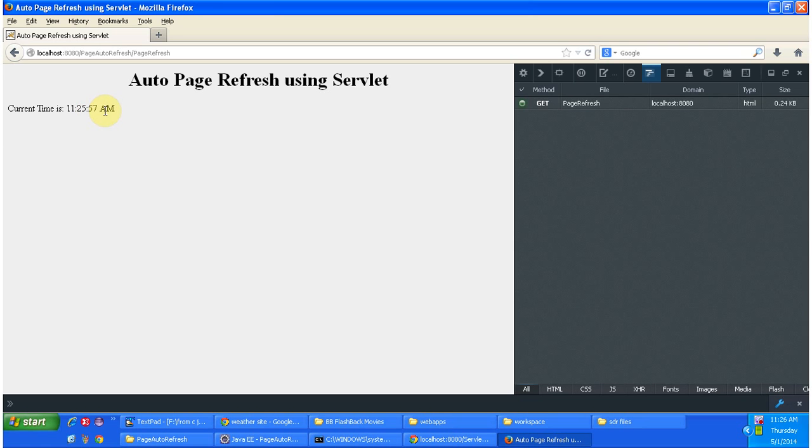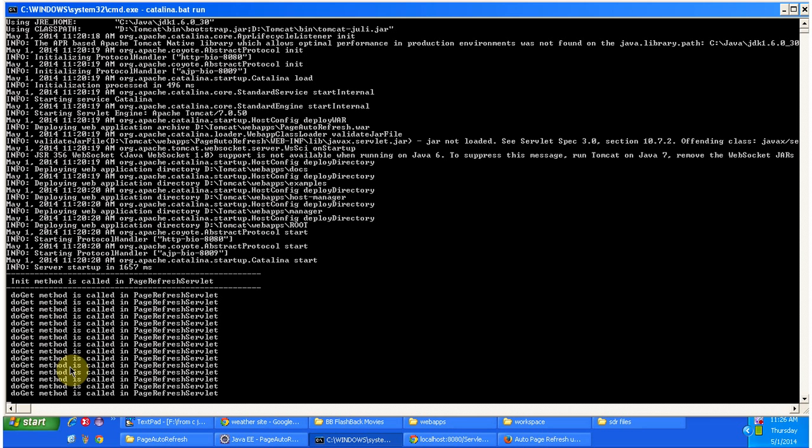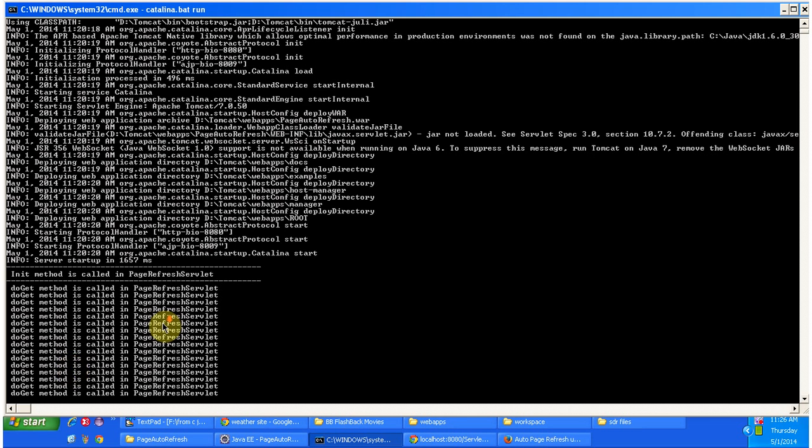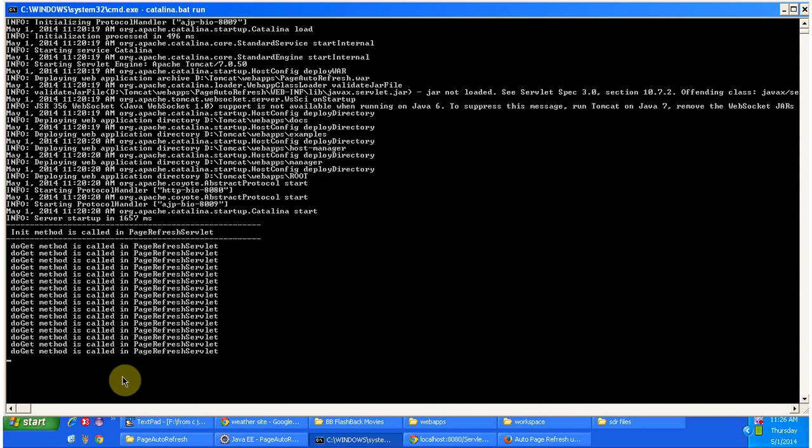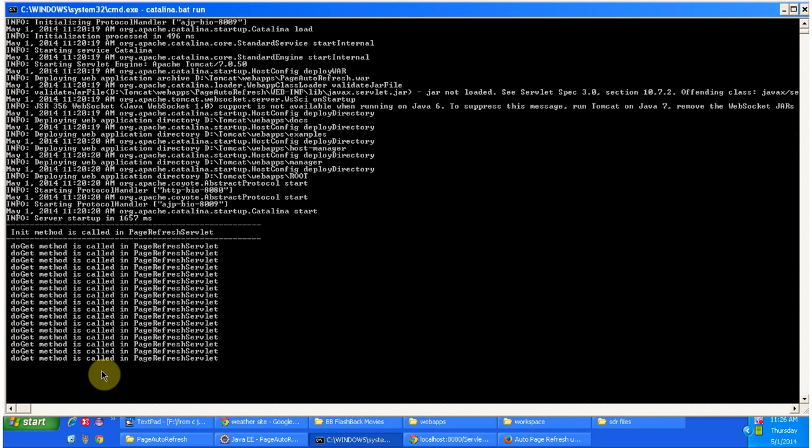And every time it refresh it calls a do get method. That is what you are seeing here. Do get method is printing again and again whenever the refresh happens.